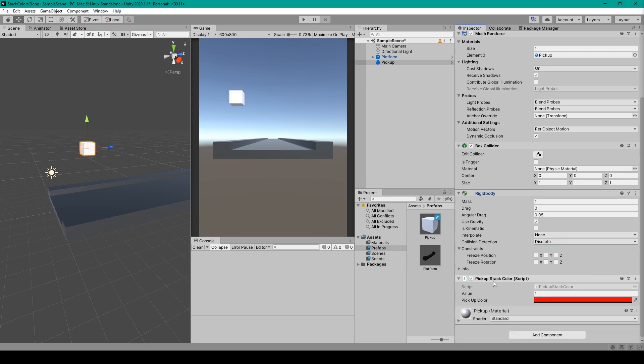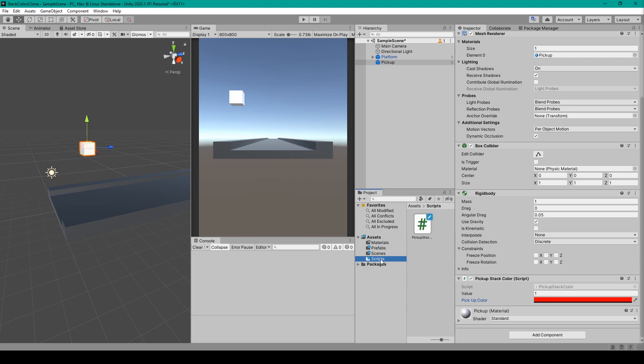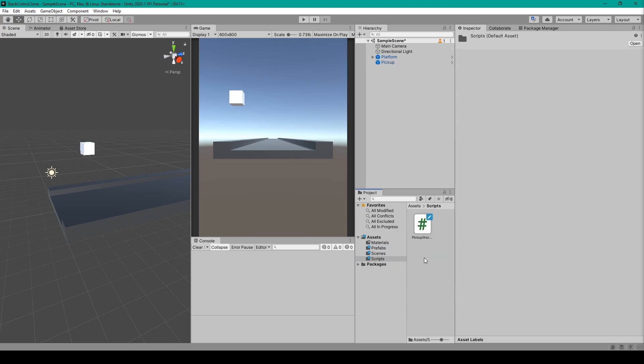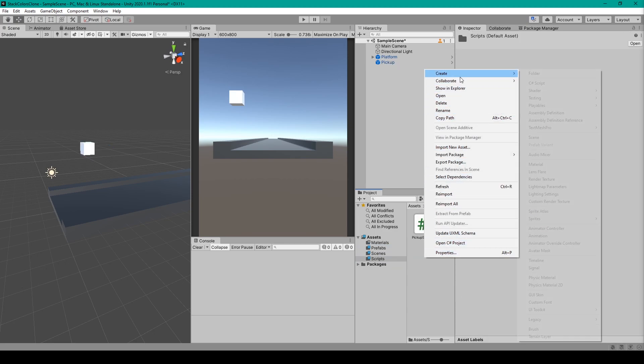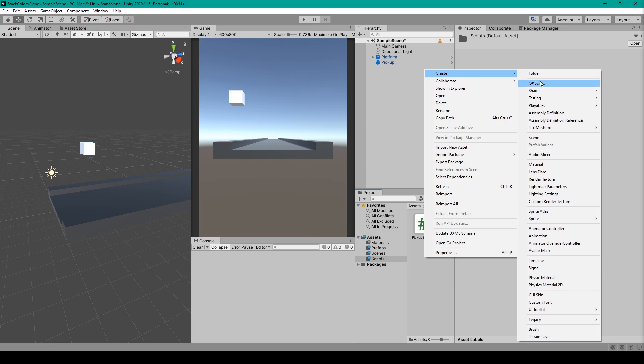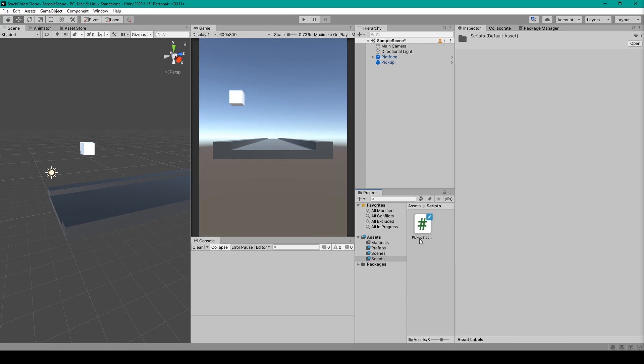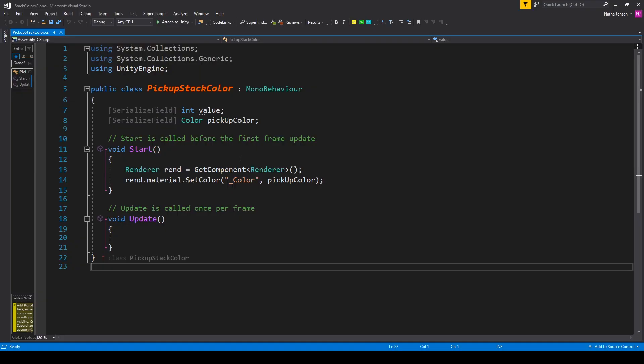Next up, I have this script called Pickup Stack Color, which we'll need to create. You'll want to create a new folder called Scripts in your project window. We can then right-click in this folder, go up to Create, and select C# Script. You'll want to name it something like Pickup, and then I've put the name of the game so I don't get this pickup script confused with other pickup scripts that I might have. We'll then open it up in our coding environment.